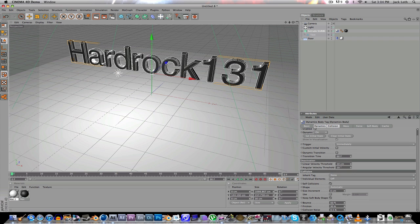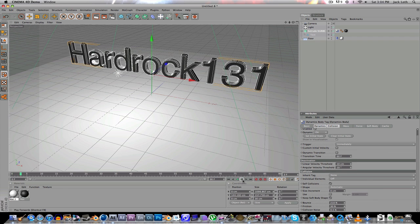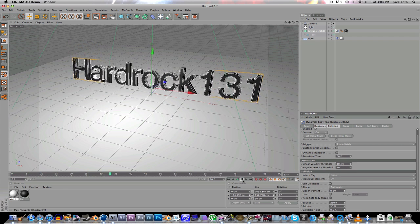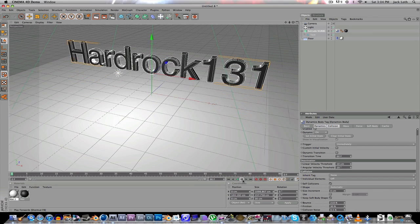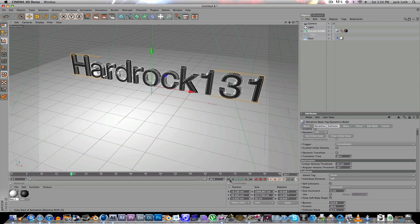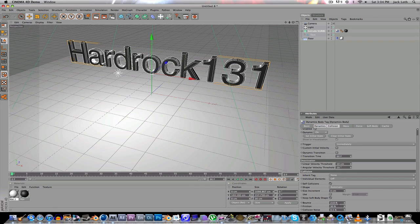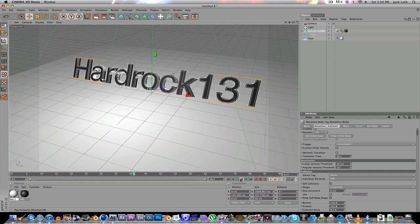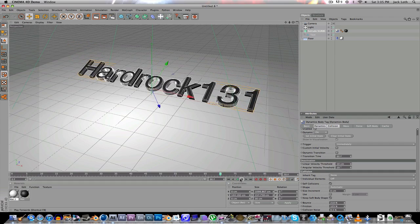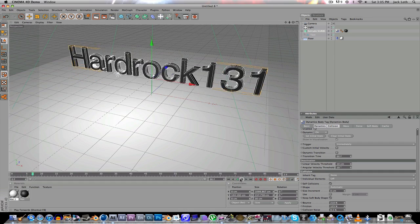You can also go down here and set the bounce really high and that'll just bounce. Boom. Sort of like that. Cool. If you want it to stay down you can put up the friction so that way it sort of bounces and falls on the ground.